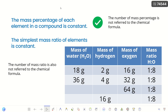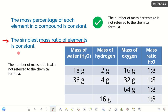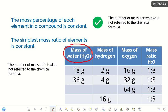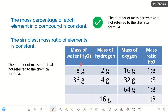From this example, if we know the mass of each element, we can find the mass ratio and identify the type of compound. The mass percentage of each element in a compound is constant, following the law of definite proportion. Similarly, the simplest mass ratio of elements in the compound is also constant. If we know the mass of the compound, we can find the mass of each element and the mass ratio.